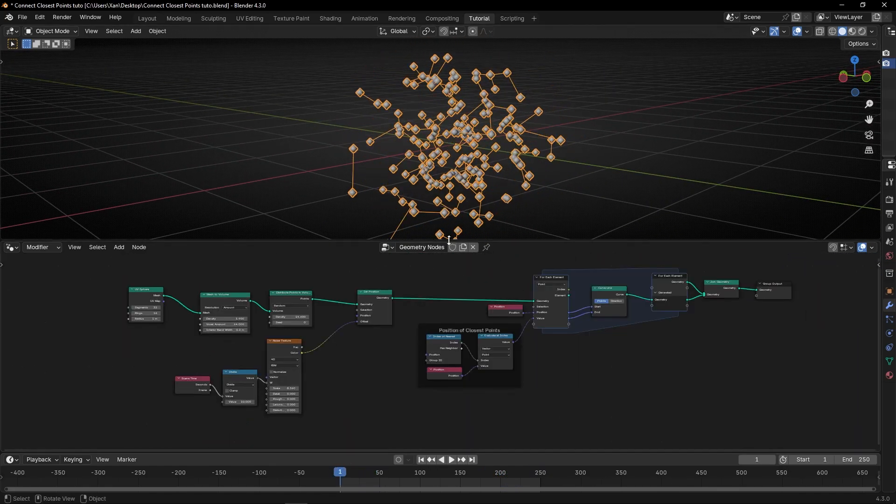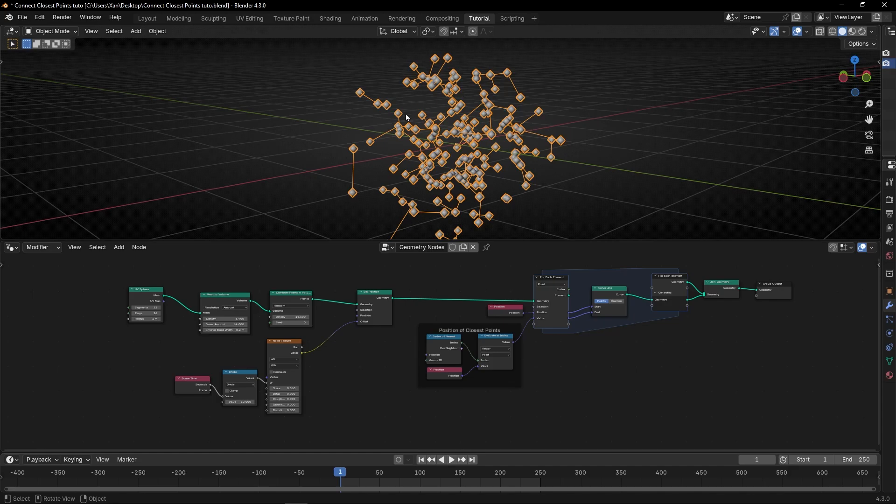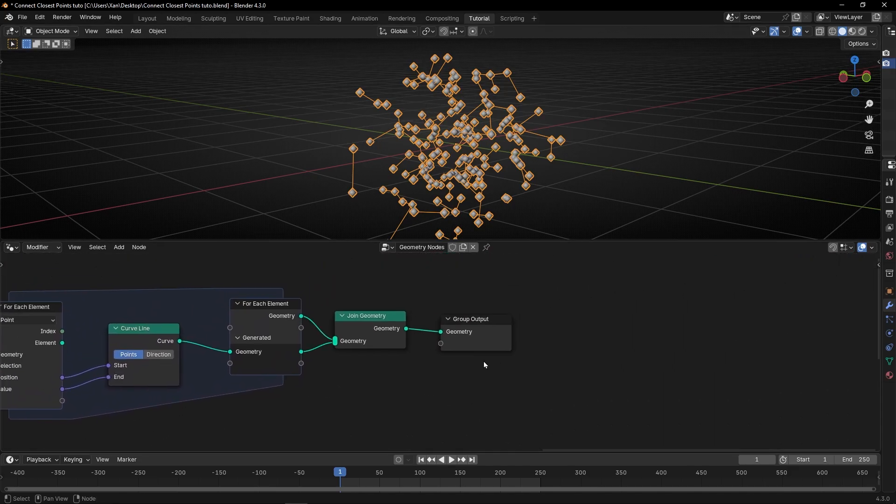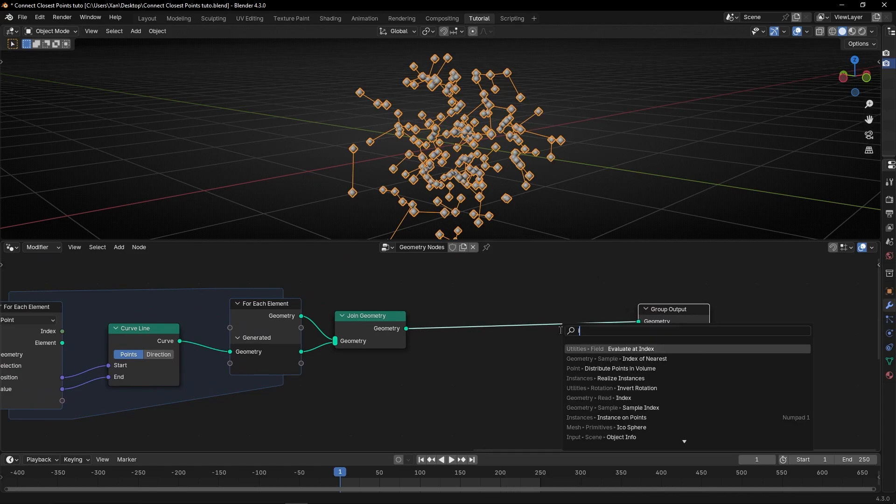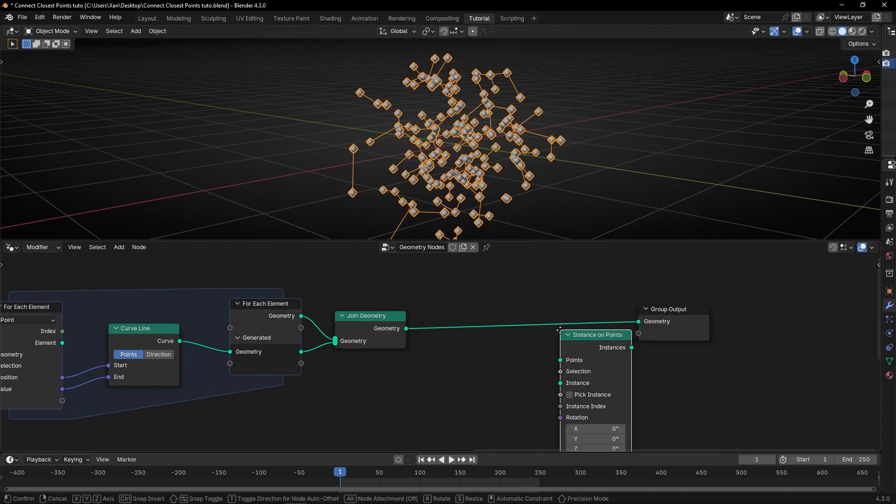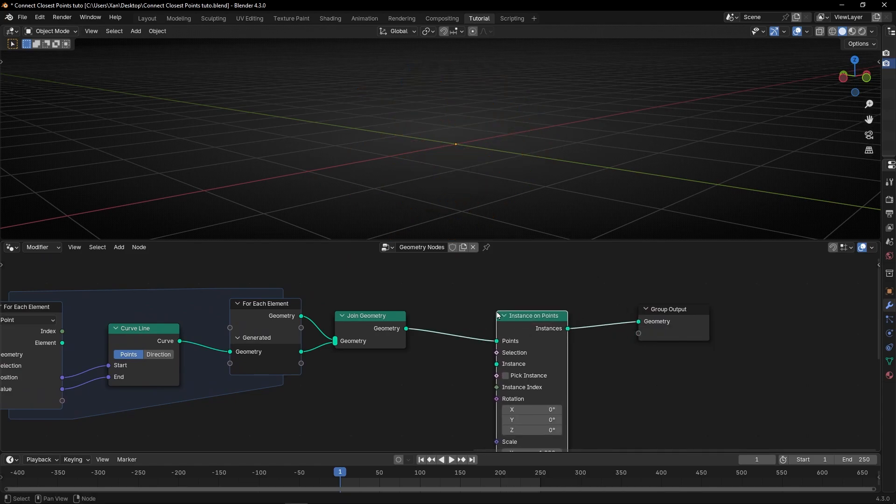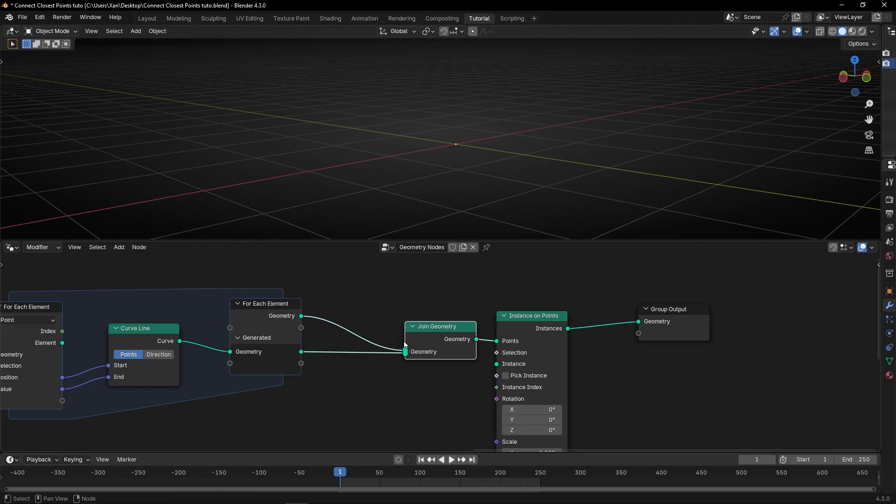Now let's give some instance to the points, and some mesh to the lines. Here, so let's, for example, instance on points. And actually, this, we can connect it here, remember.